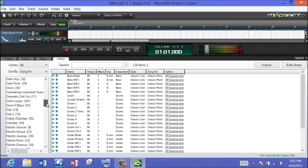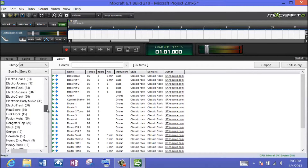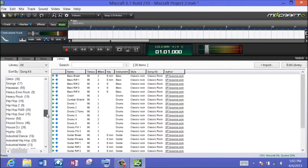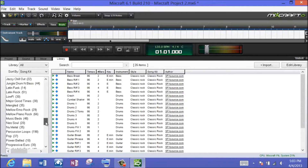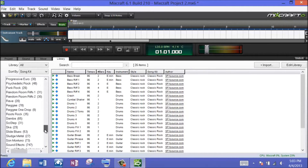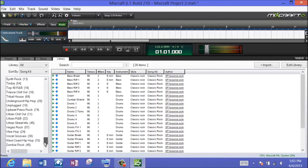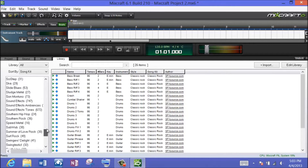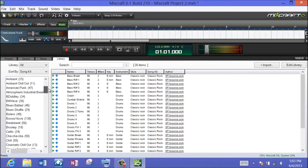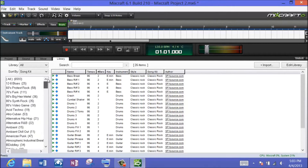Just scroll on down and look at all these different choices: groove, hip-hop, industrial, sound effects, Vegas rock — just a number of different ones. Within each one of these genres, let me go down and pick one.